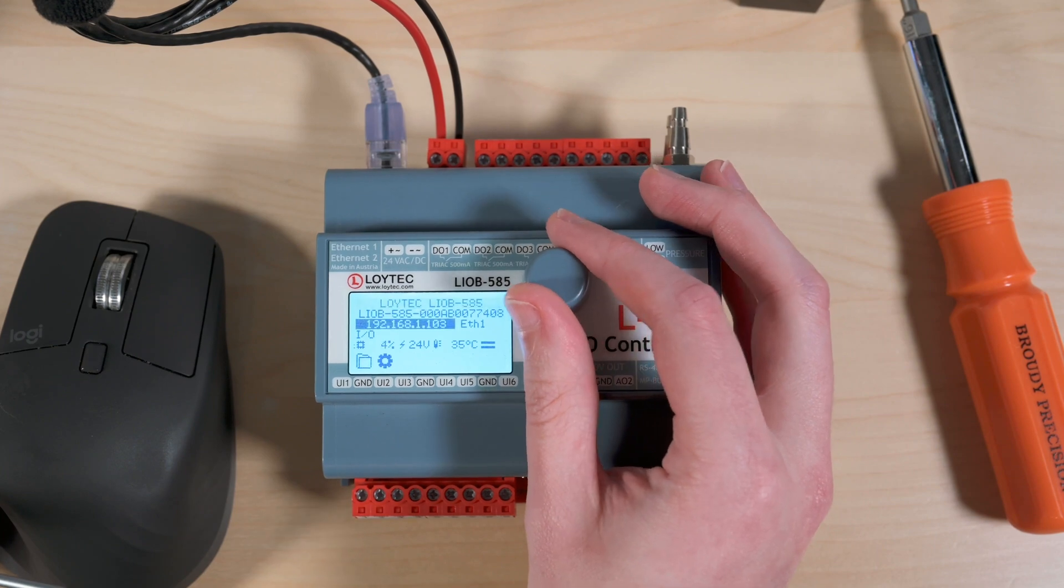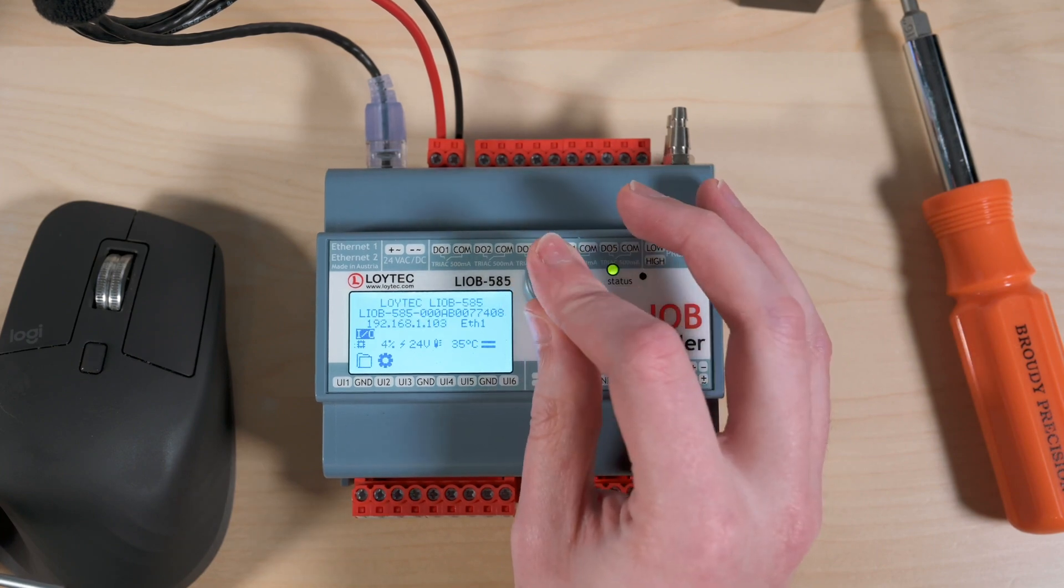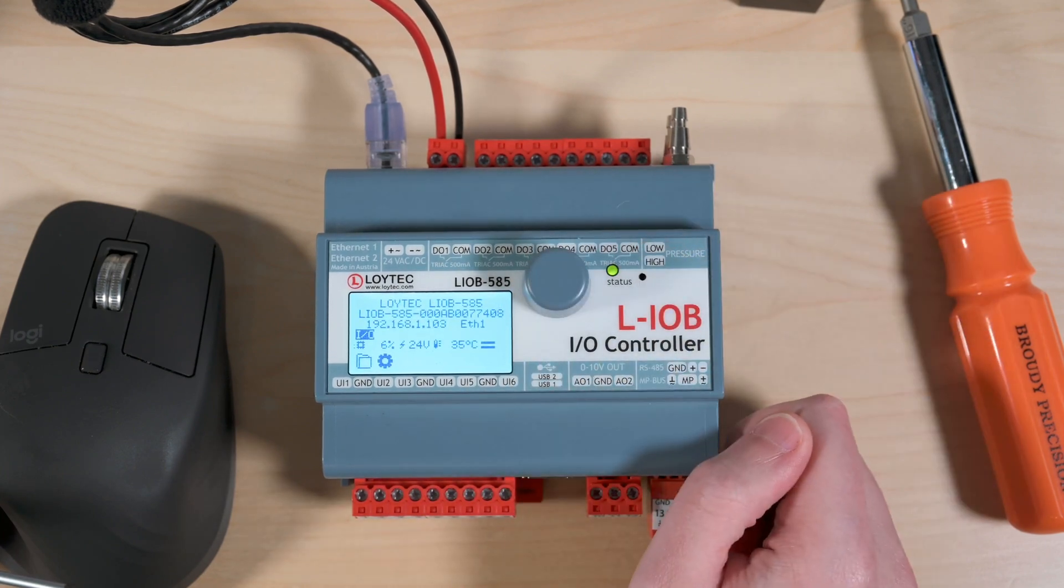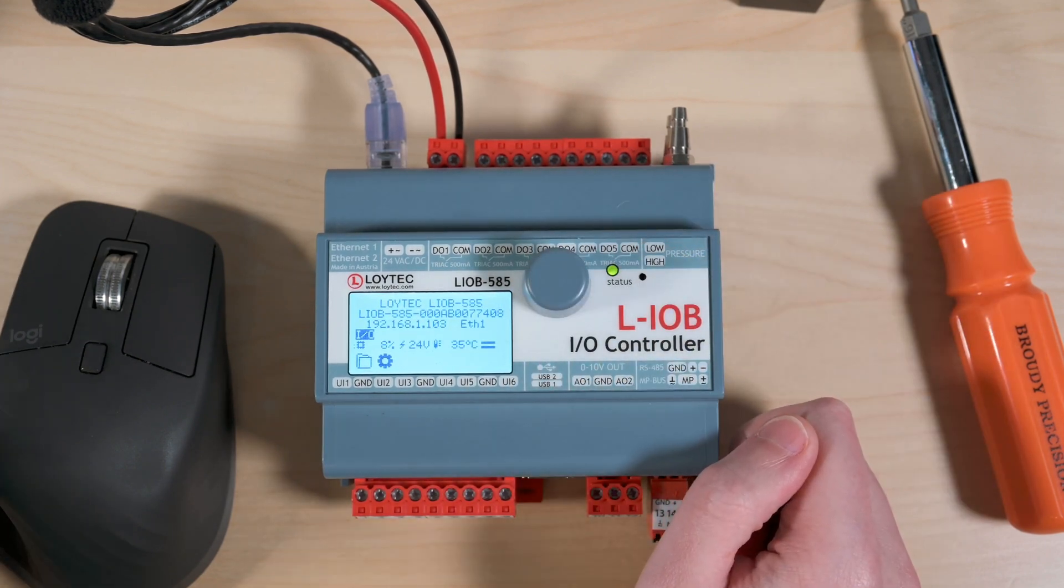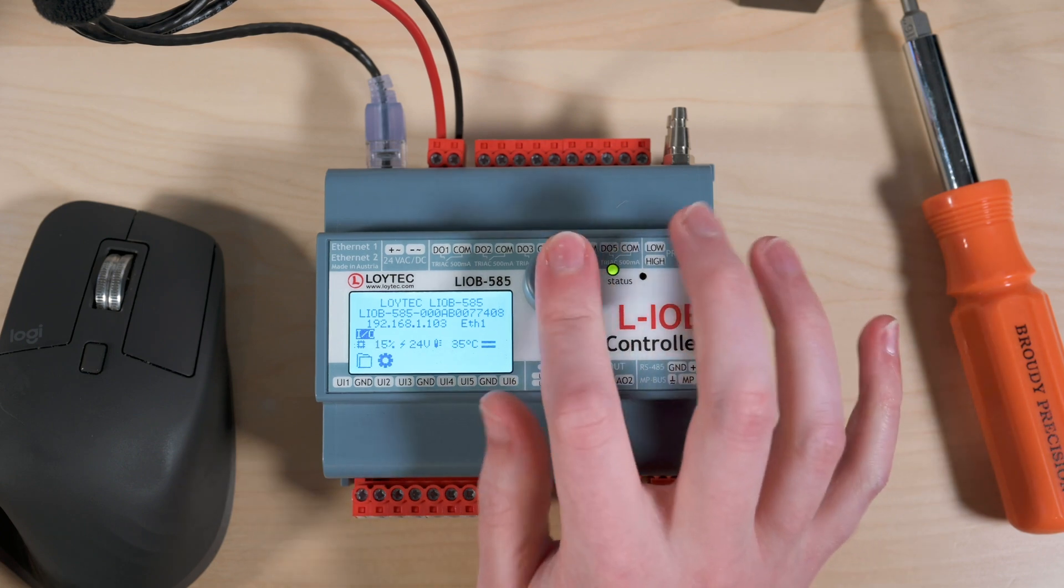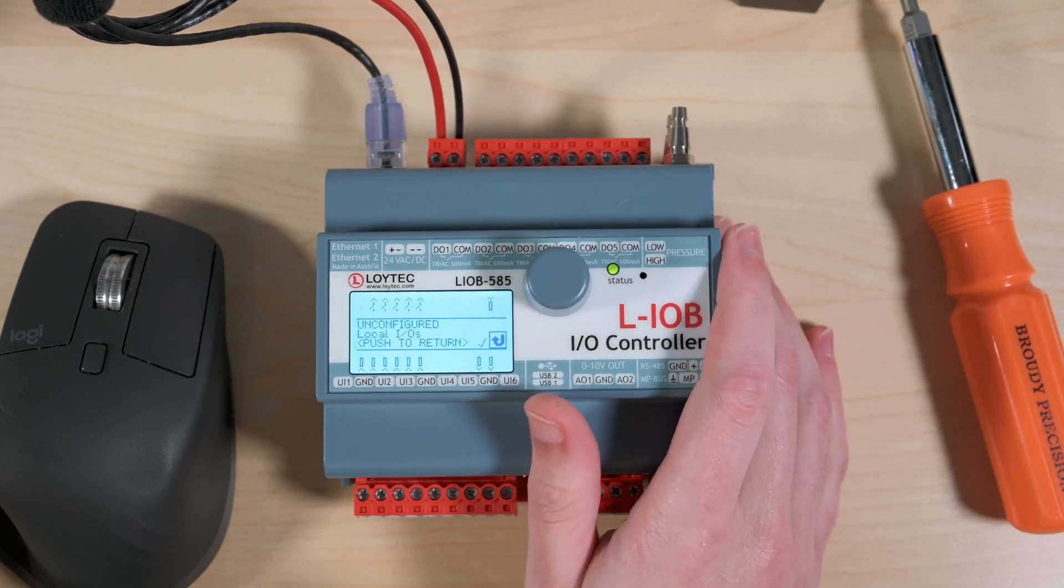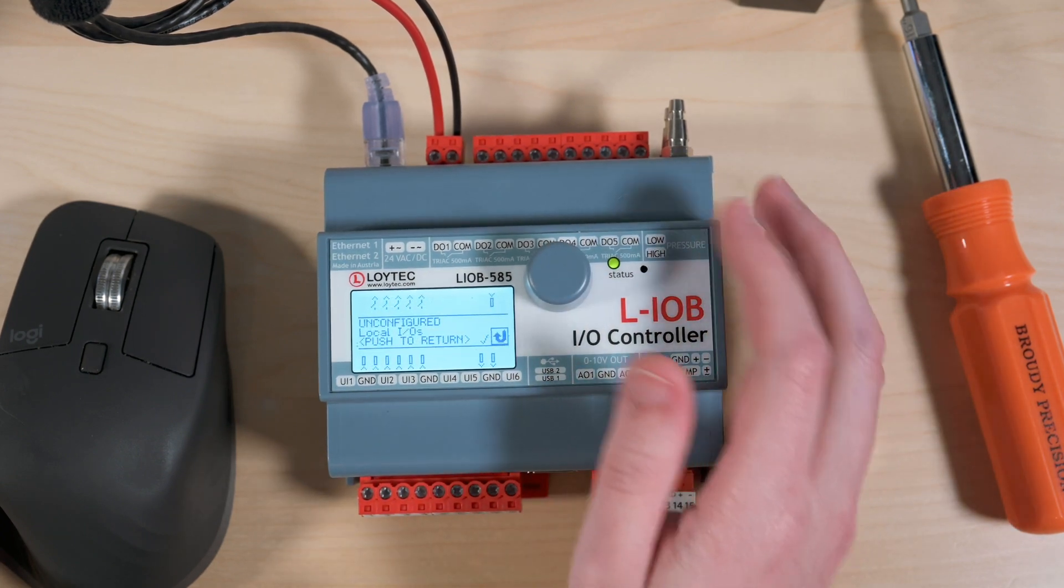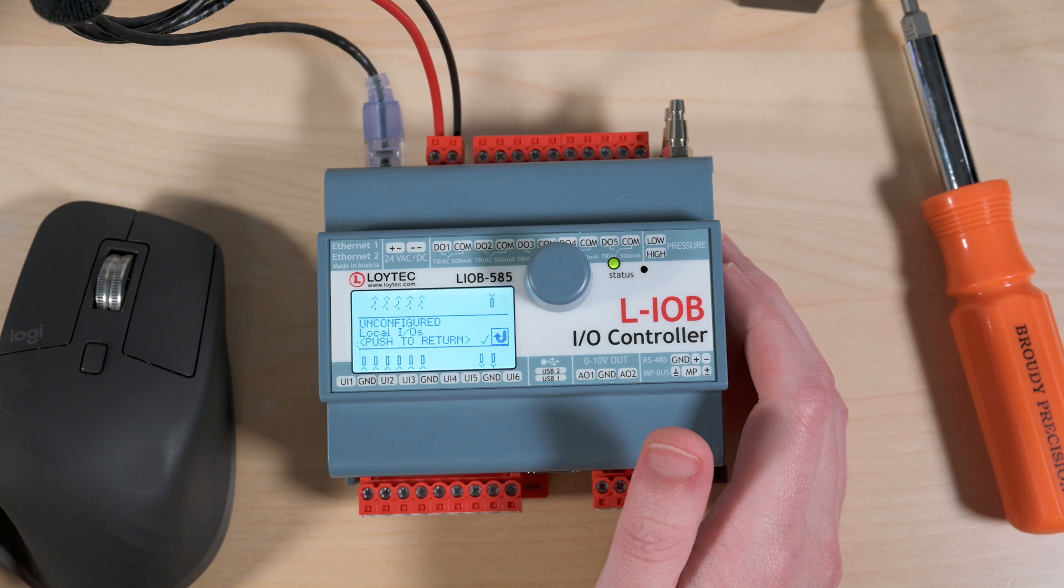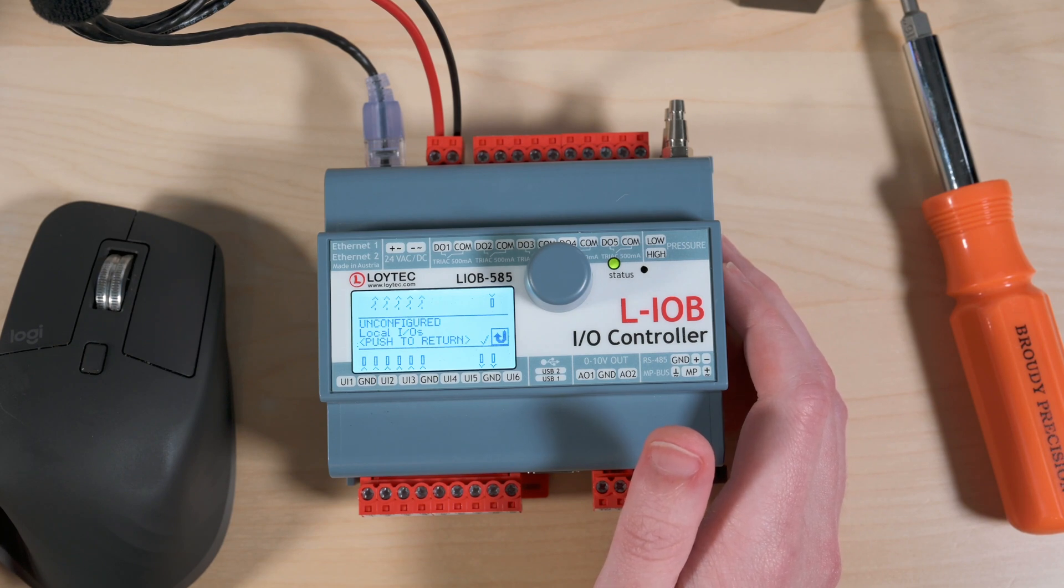So the first thing that we'll take a look at is our I/O. So we use the wheel here to move around in the menus and we press it in to select. And you can see this is our view when we're looking at the I/O.